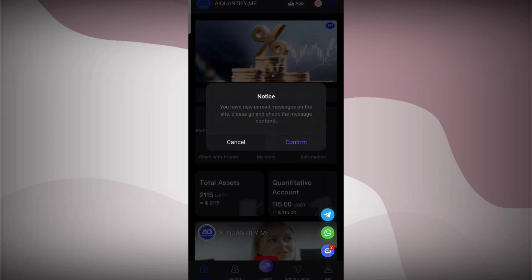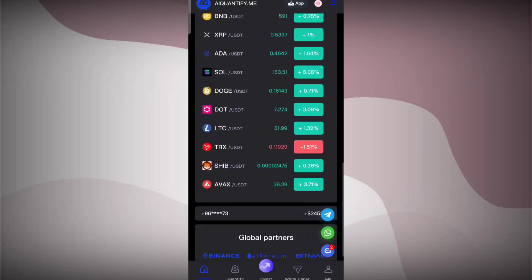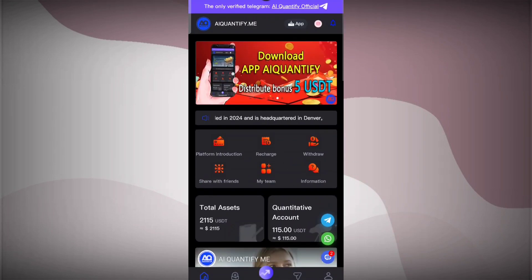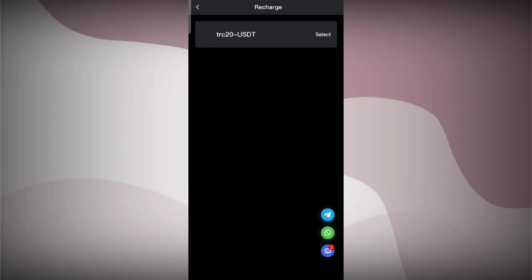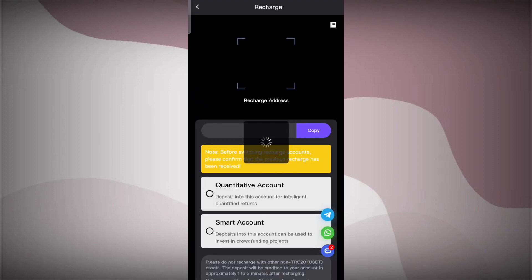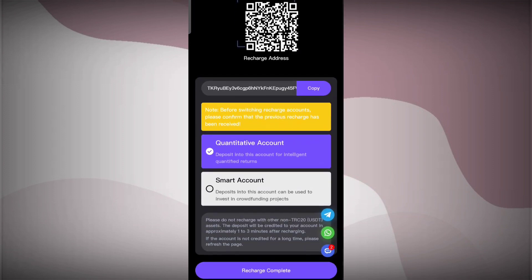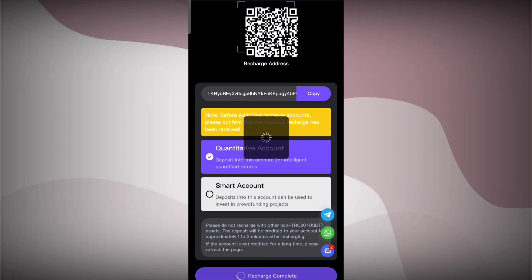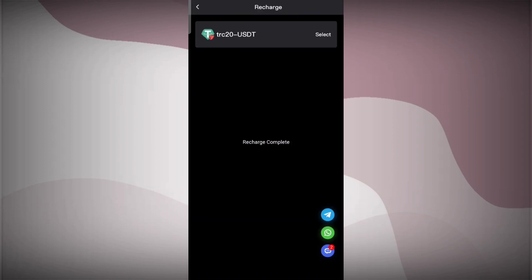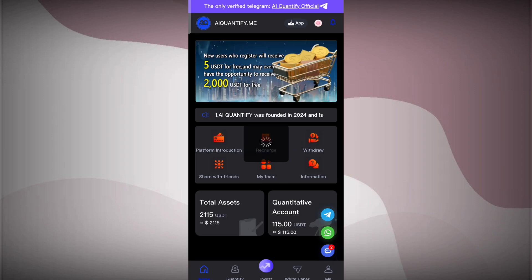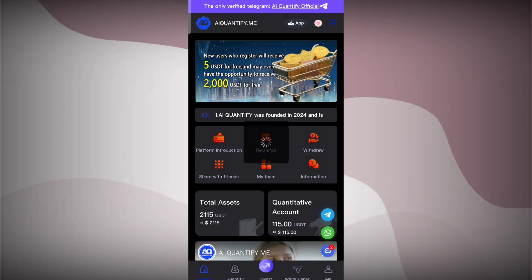Now click on the recharge section and here you can select TRC-20 USDT. Then you can copy the wallet address for your transaction. Once the transaction is complete, click on recharge complete and you can come back to the home page. Now it's time I tell you about the quantification.